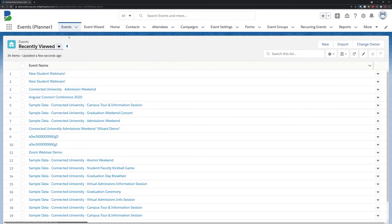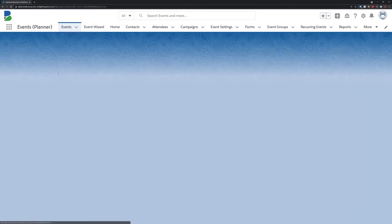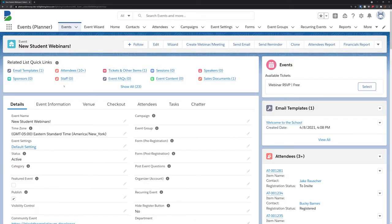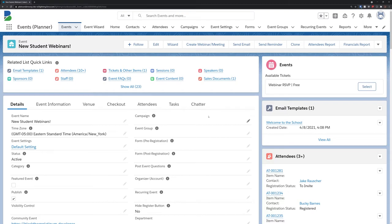Now we just need to go to our individual event records and add them to these event groups with the event group field.